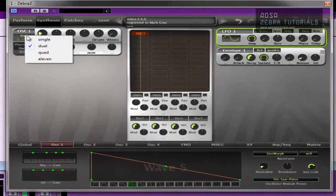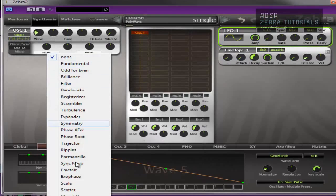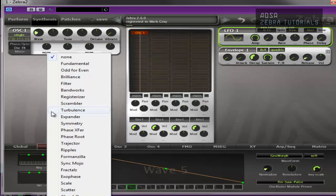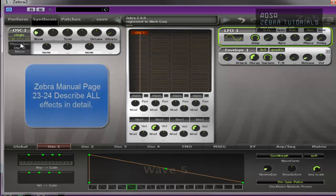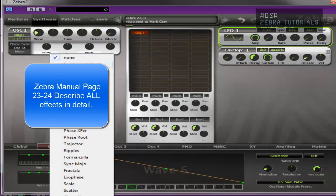Now I'm not going to go into all of these because there's simply too many. If you want to know what each one does in detail, pages 23 and 24 in the manual will tell you. But basically, it's just an effect that you can add to the oscillator.